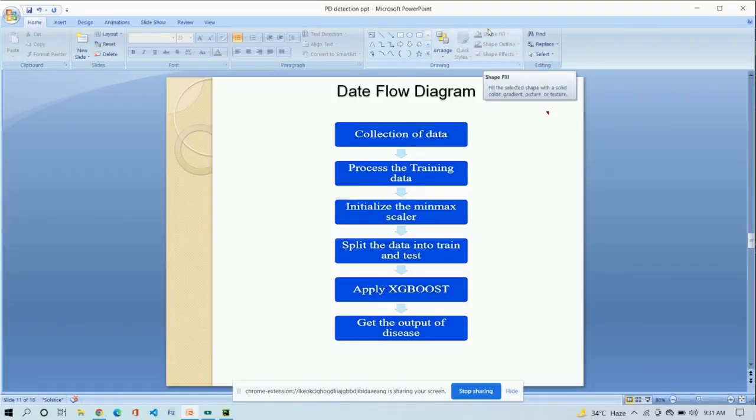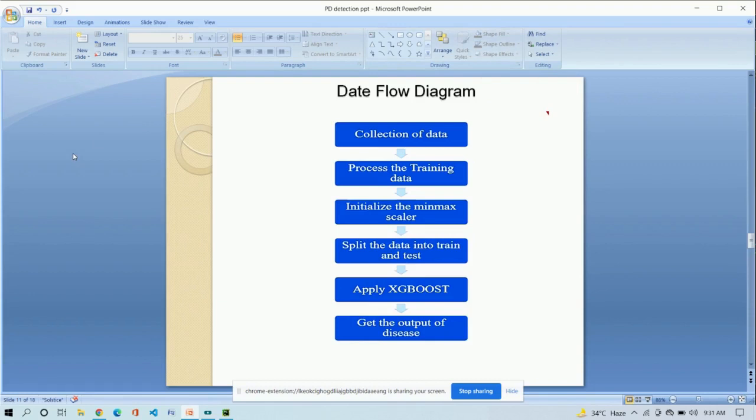This is the data flow diagram of our project, in which we have defined the procedure of our project, which is collection of data, process the training data, initialize the min max scalar,